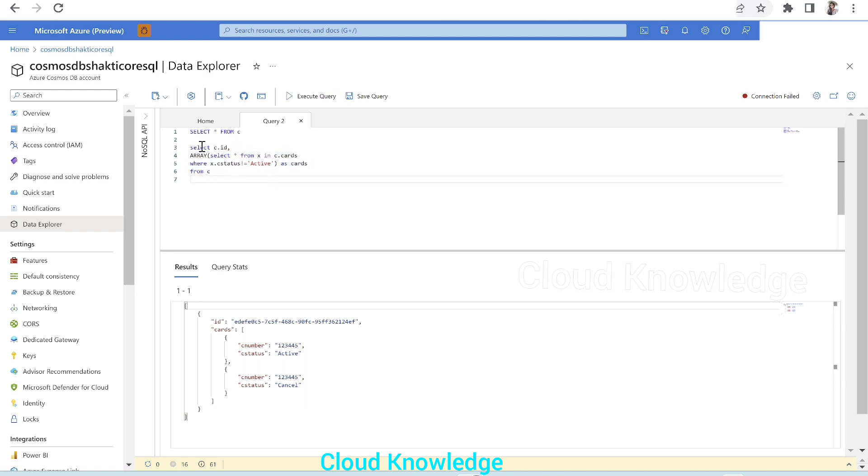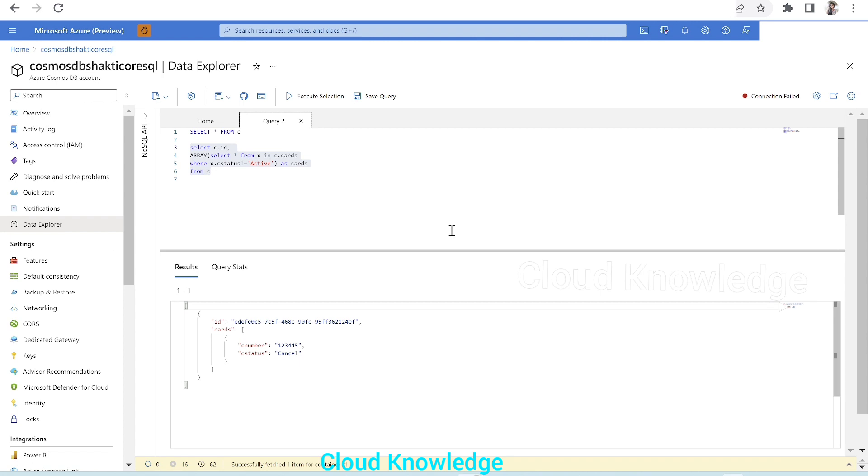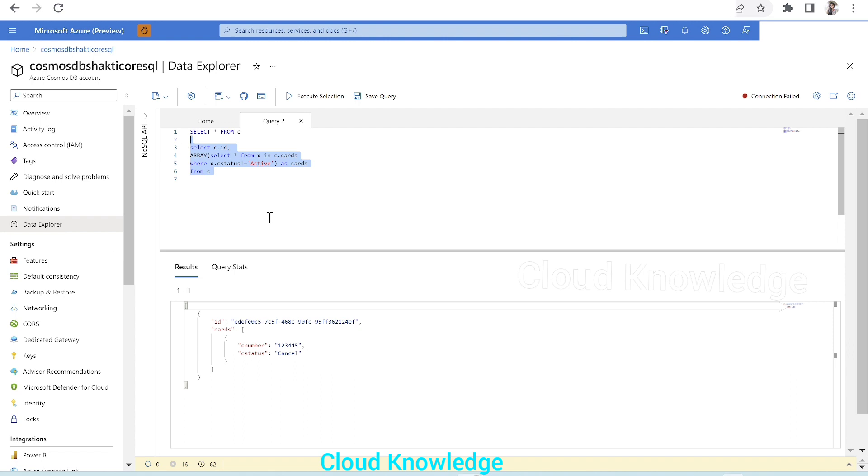Now we'll try to execute this selection, and this results into the required output, which is the ID and the cards array. So this is how we can write a simple query in Cosmos DB. I hope you have understood this. Thank you for watching the video. Do let me know in comments if you have any queries. Happy learning. Bye.